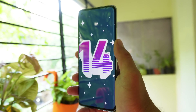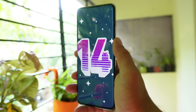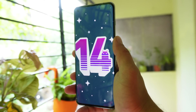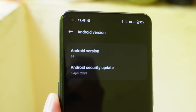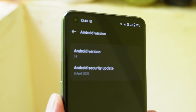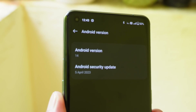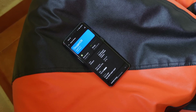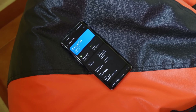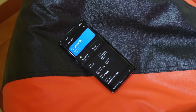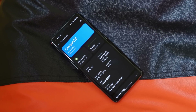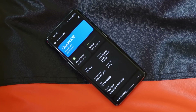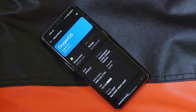So guys, this was all about Android 14 Developer Preview for the OnePlus 11. If you have any questions, let me know in the comment section below. I hope you guys liked the video — if you did, give it a thumbs up, and if you're new to our channel, don't forget to subscribe. Thanks for watching and have a great day!